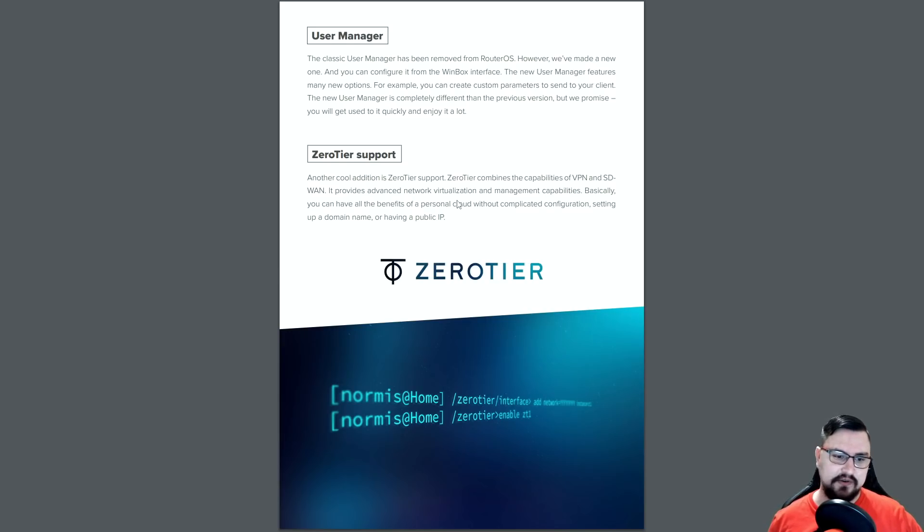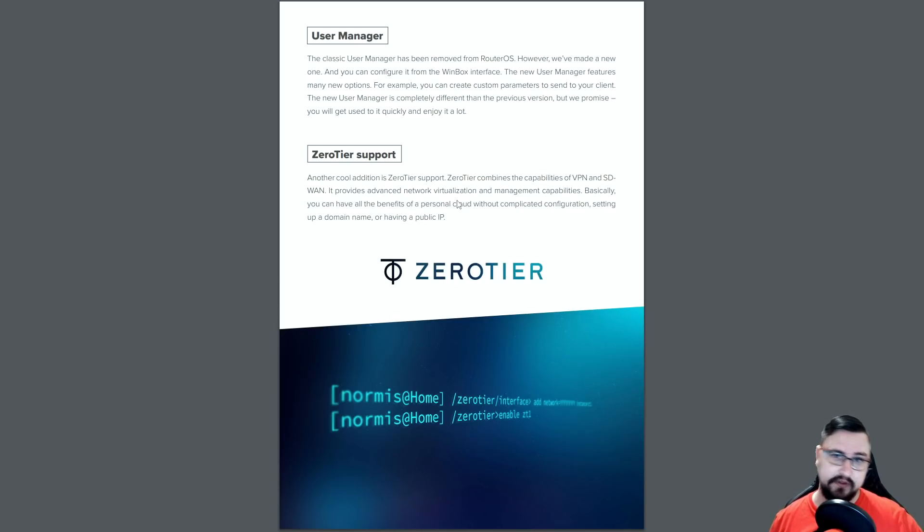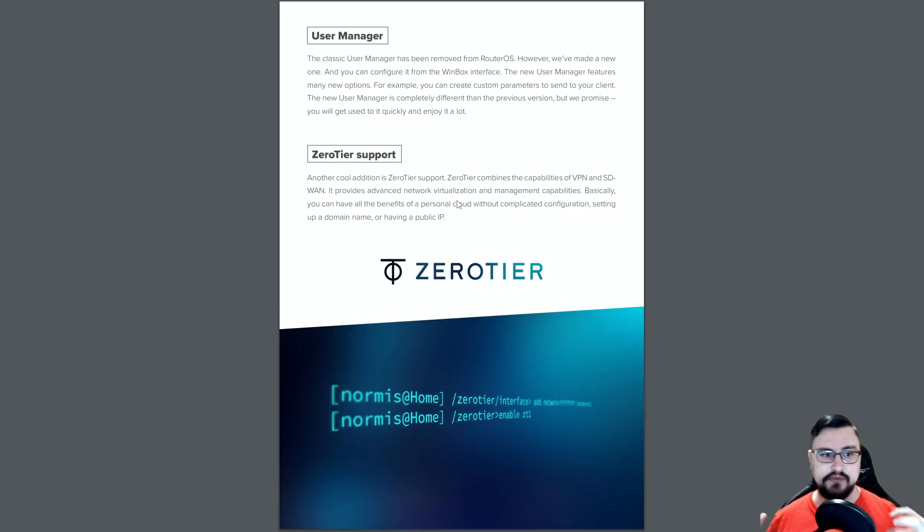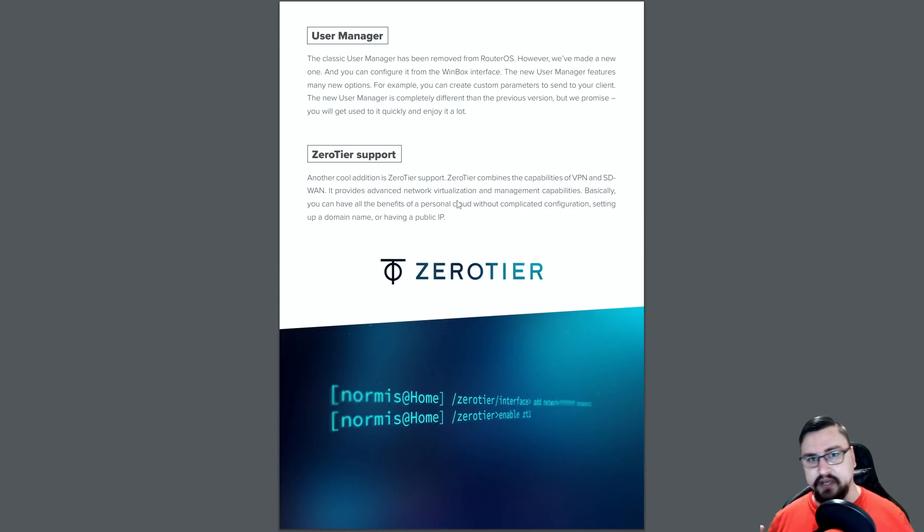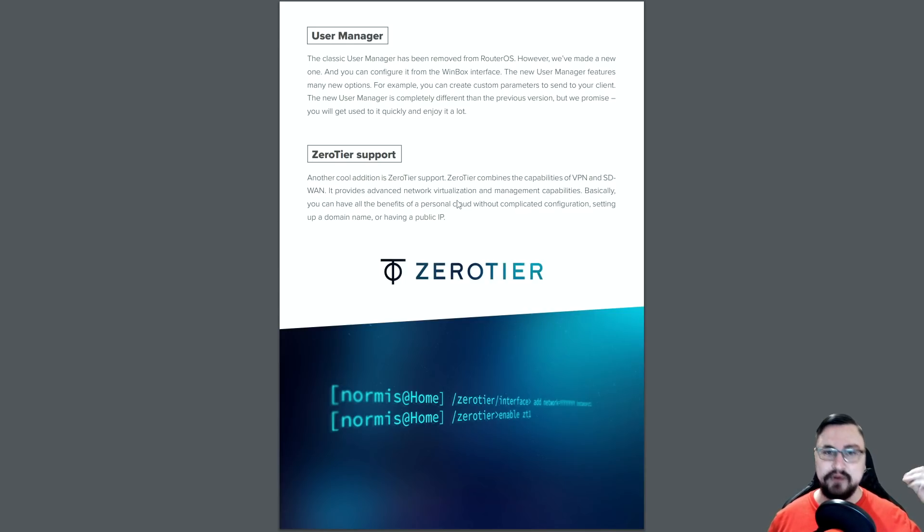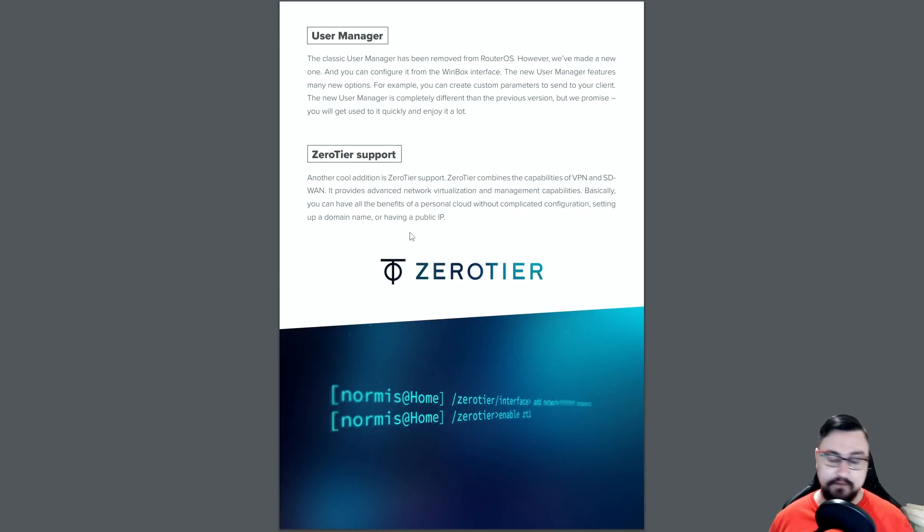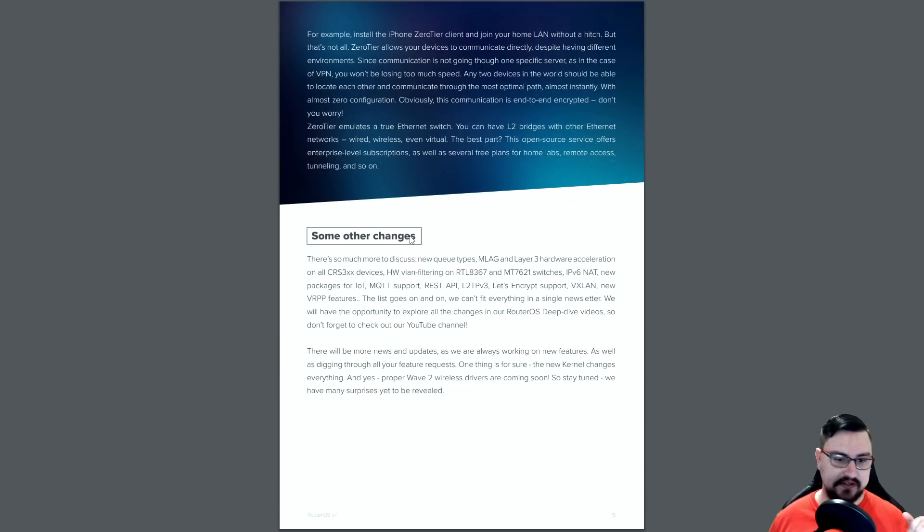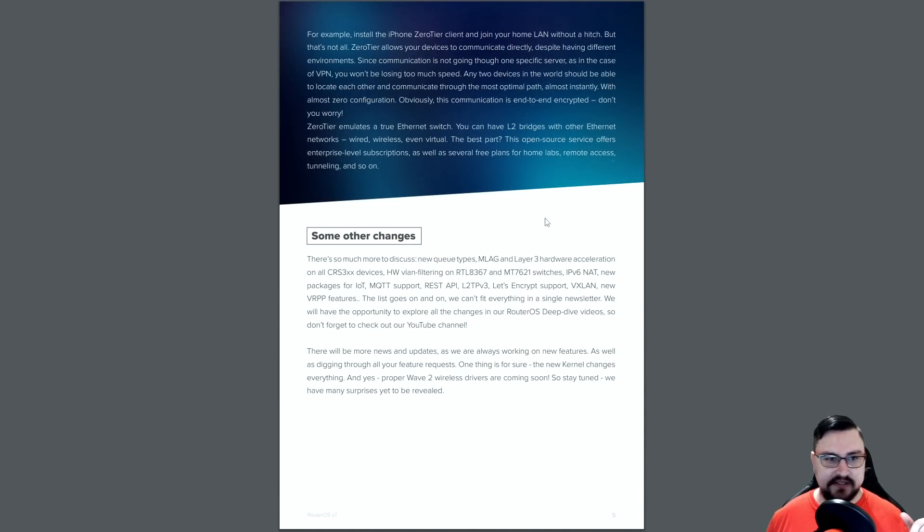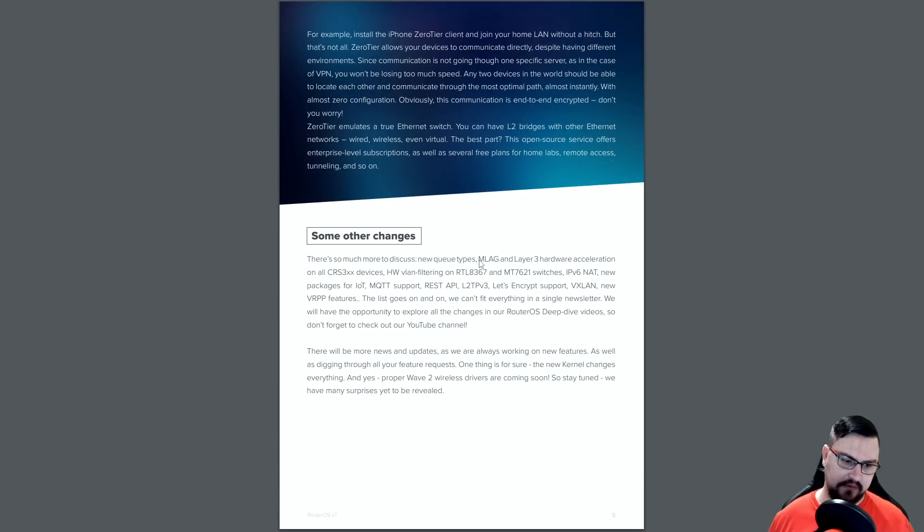Which is actually quite sad because I feel like zero tier would be really impactful on those devices. Because those are the little Microtiks that you typically put at a site. Connect on an LTE device. And then if you could bring up a management tunnel to zero tier that would be so powerful. But unfortunately that's not something you can do right now. And here is just a list of some other basic minor changes that I won't go over.